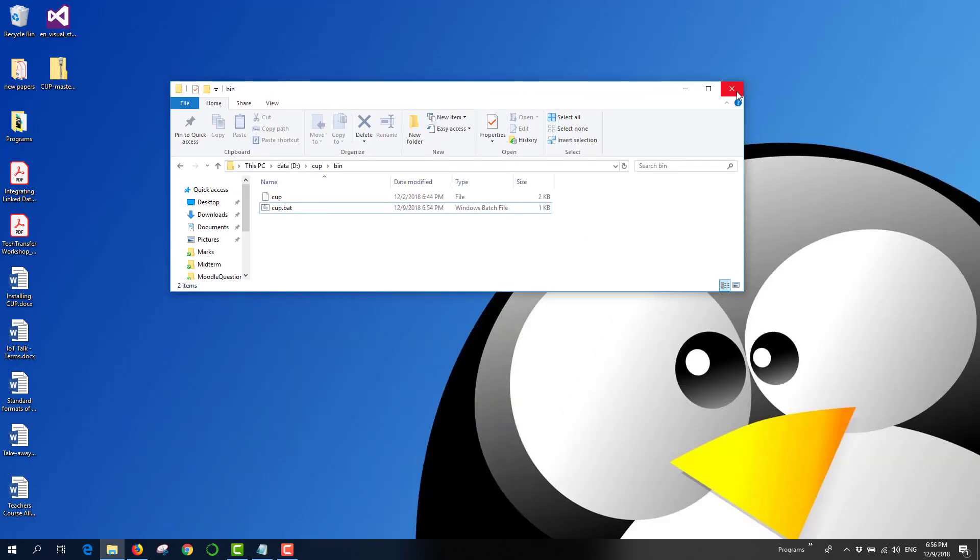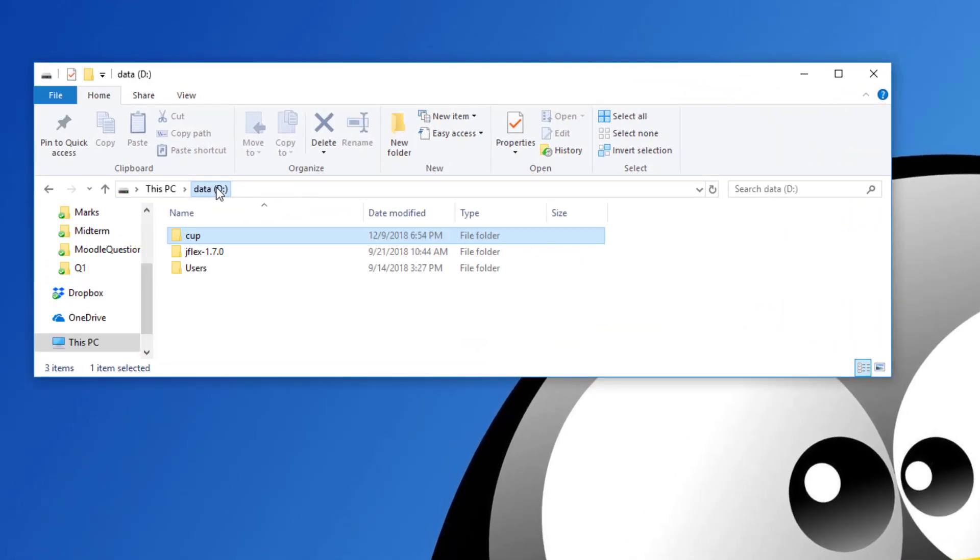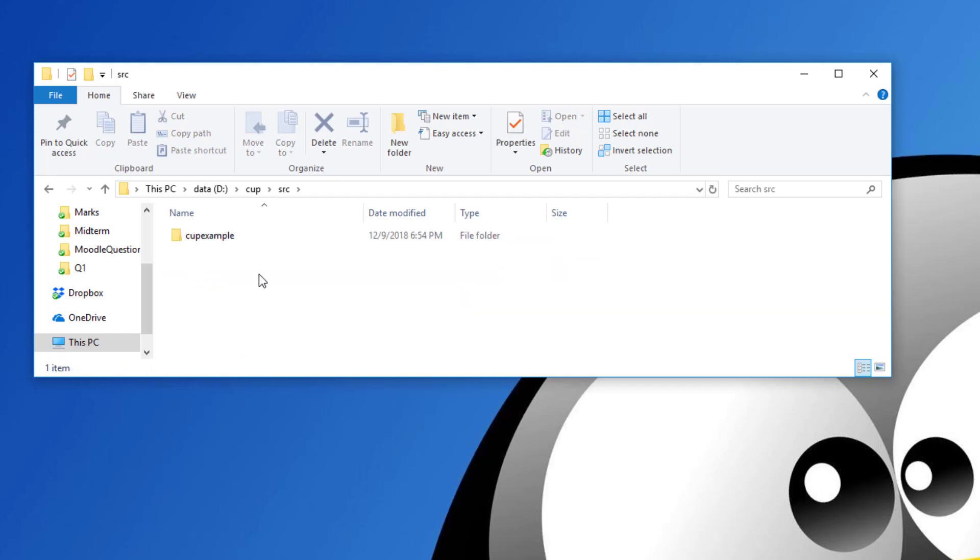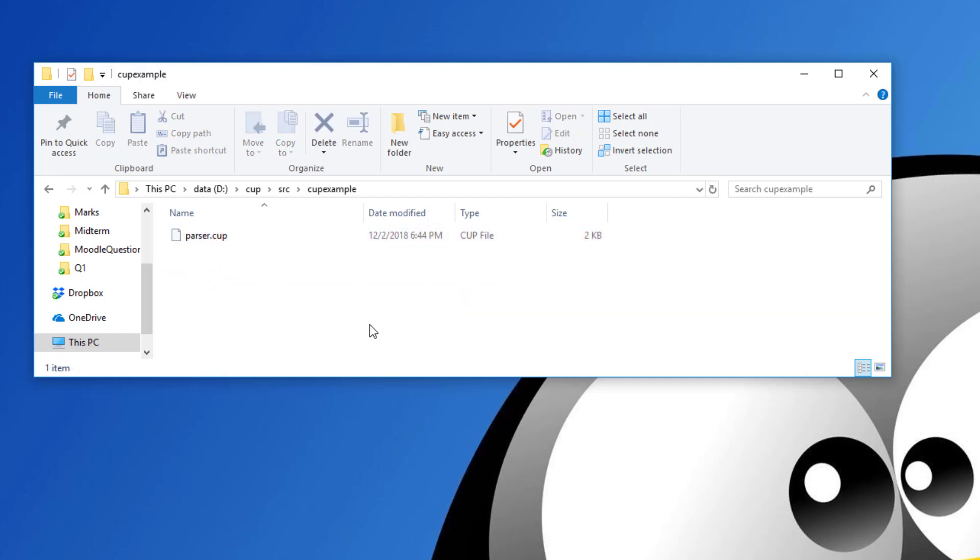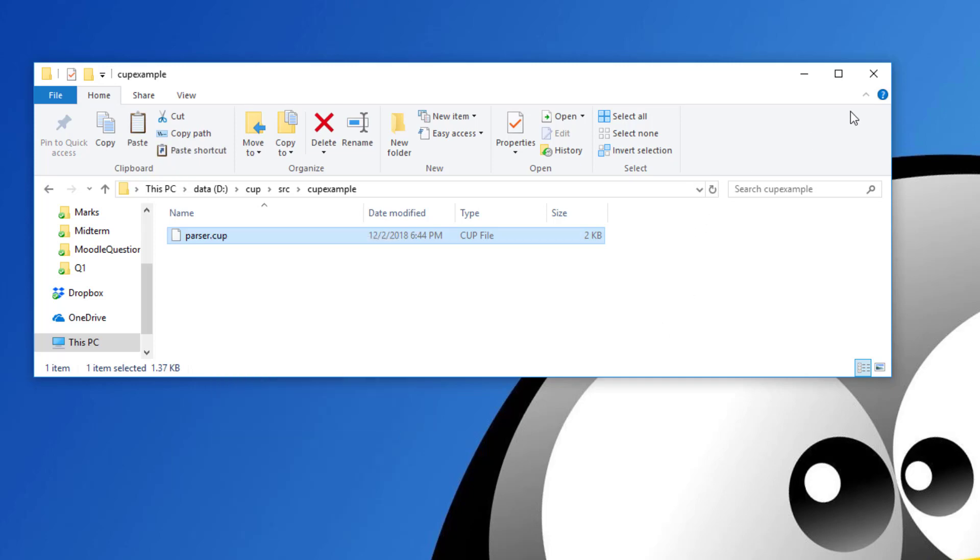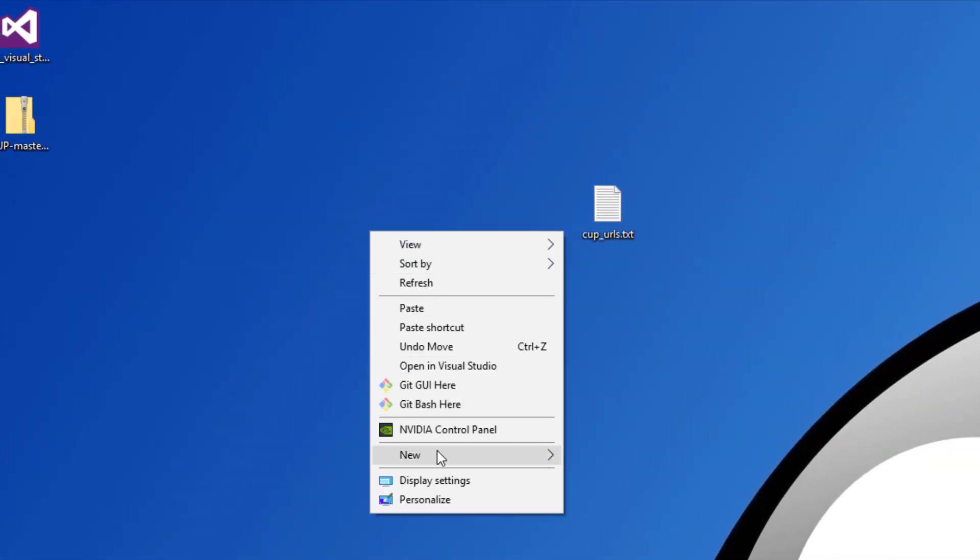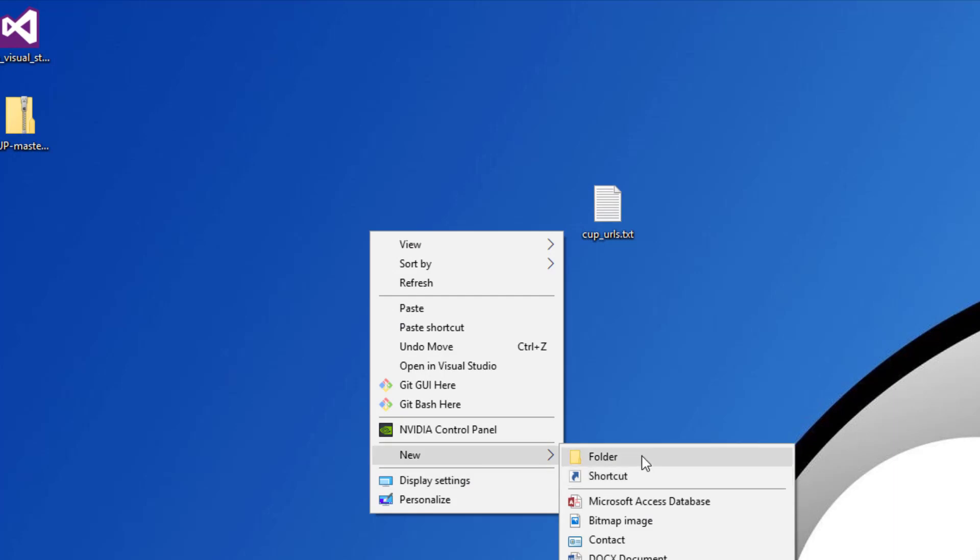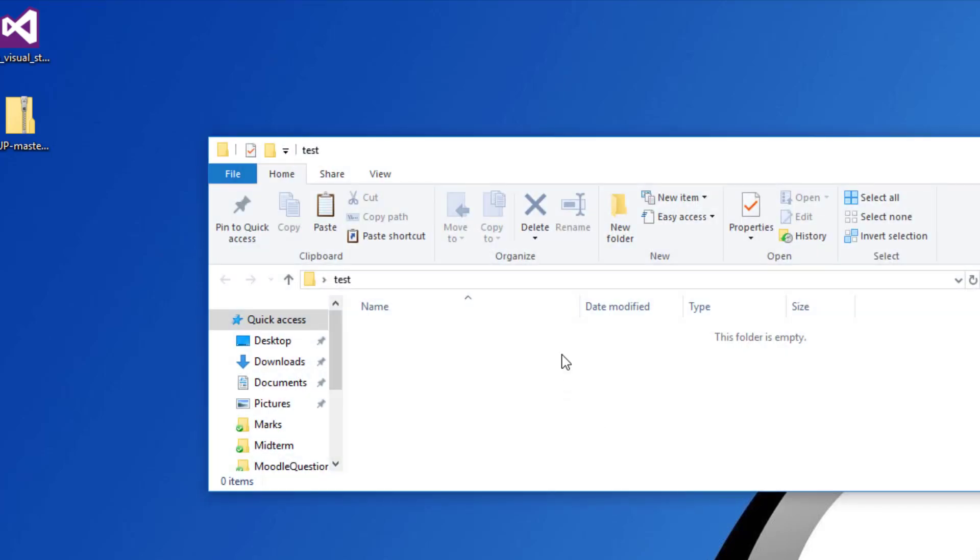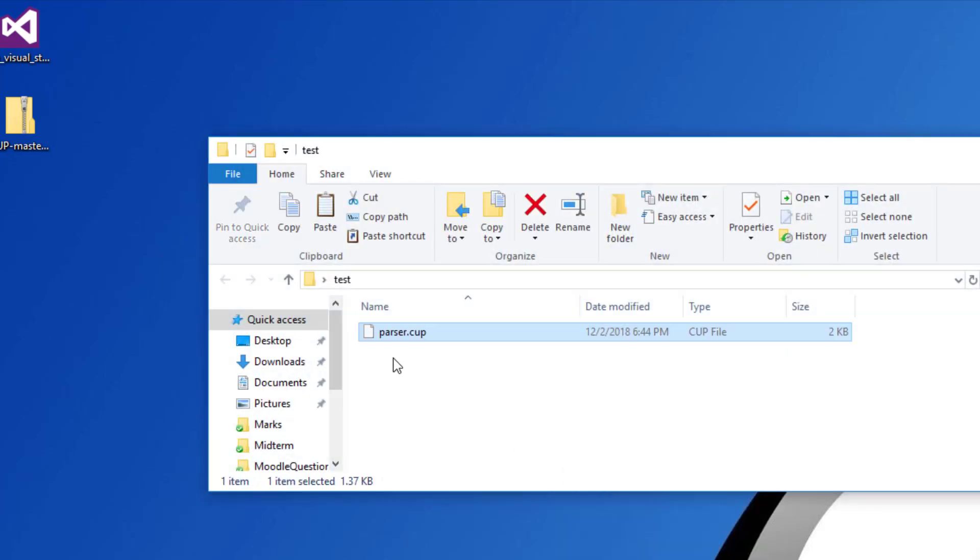Just to test it. Let's go back to the D drive and go to source, CUP example, and CUP parser. Let's just copy this one. And I'll paste it. I'll create a new folder on the desktop. I'll call it test. Now paste this file here.